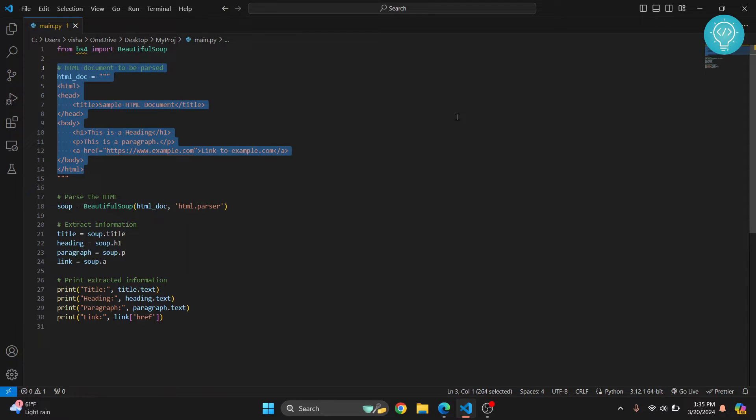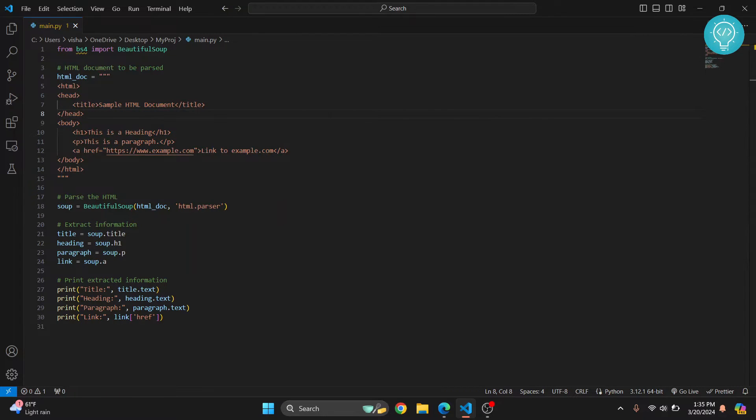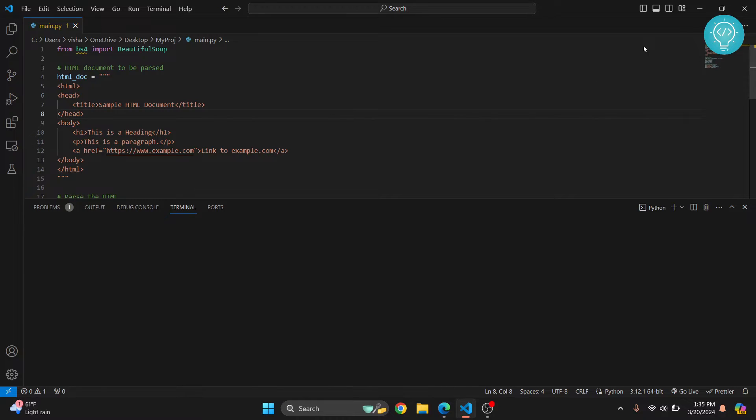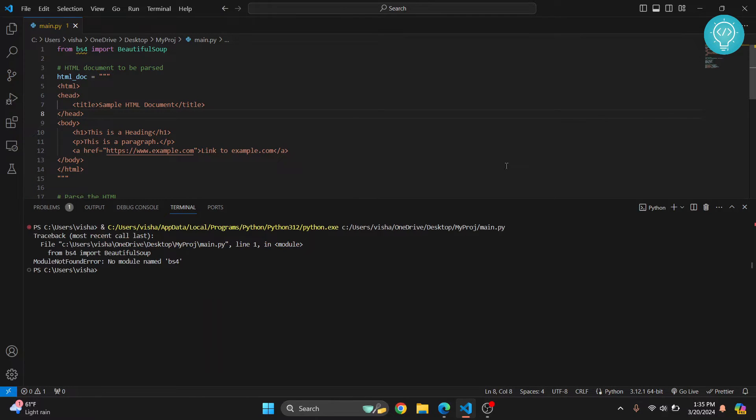If I try to run this from here, from Visual Studio Code itself, or even if you try to run this from terminal, which I'll show you in just a minute, you will get this error that says module not found error: no module named bs4.